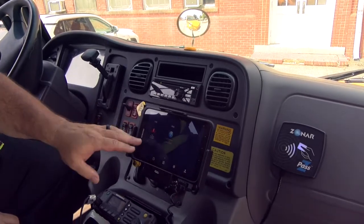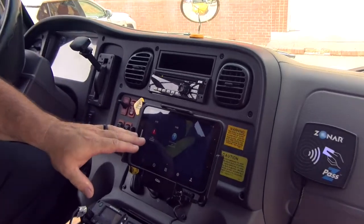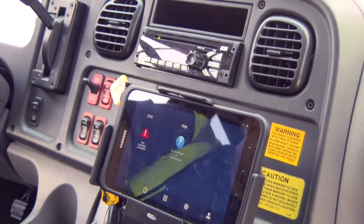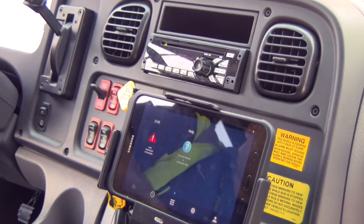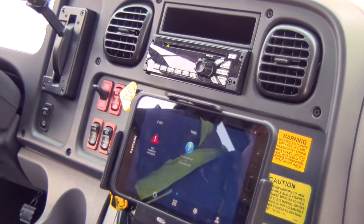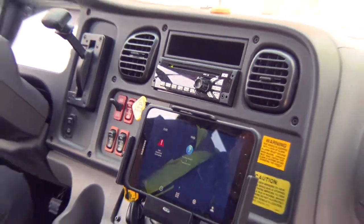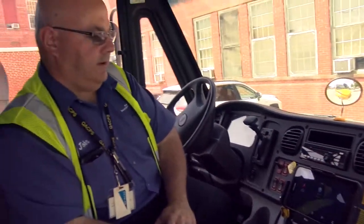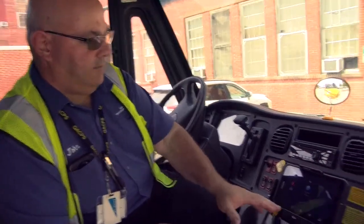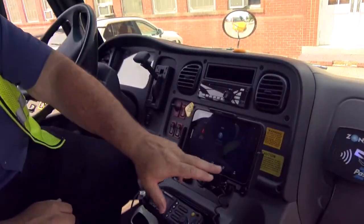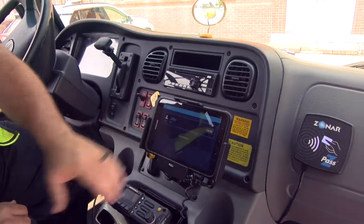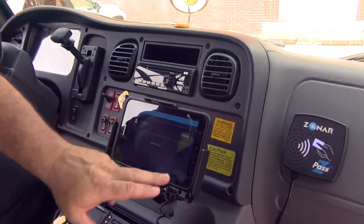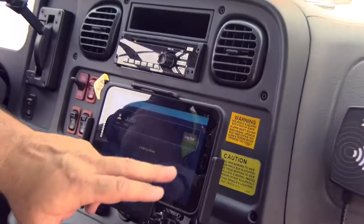You'll notice that I have a red triangle saying my last inspection was incomplete. Most of the time you won't have that — we were doing a training previously and didn't finish our previous inspection here. If I want to know who's logged in, I can hit the little man icon and it tells me that John's logged in.